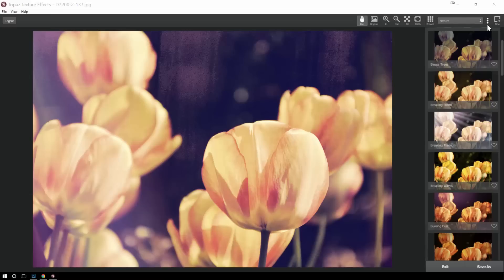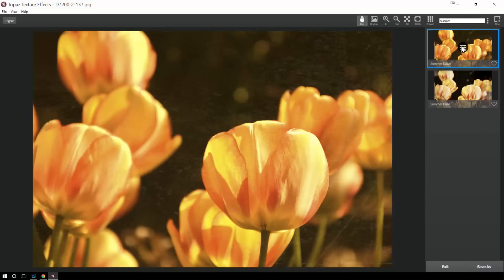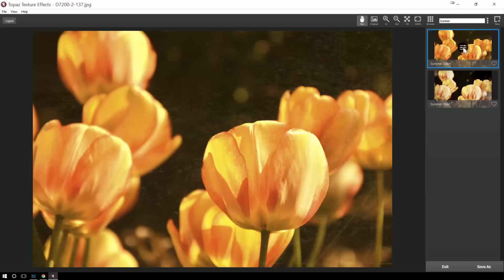Now, the other thing I can do is I can also search. And so in this case, I'm going to search for ones with the word summer in it. And here's the summer dawn effect. And I like it, but there's some things I don't like about it. I don't like this line and thing that's happening here. So let's actually go in and customize this one.